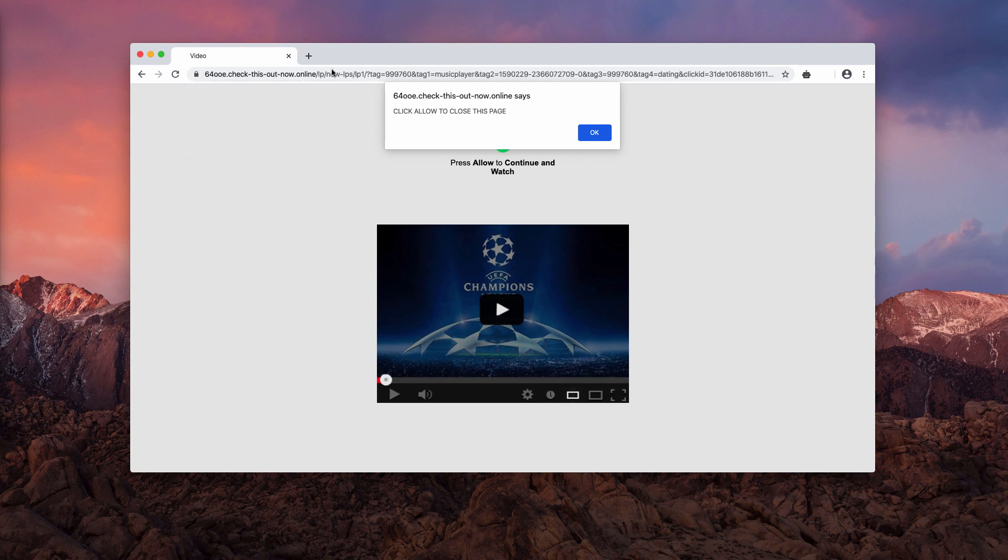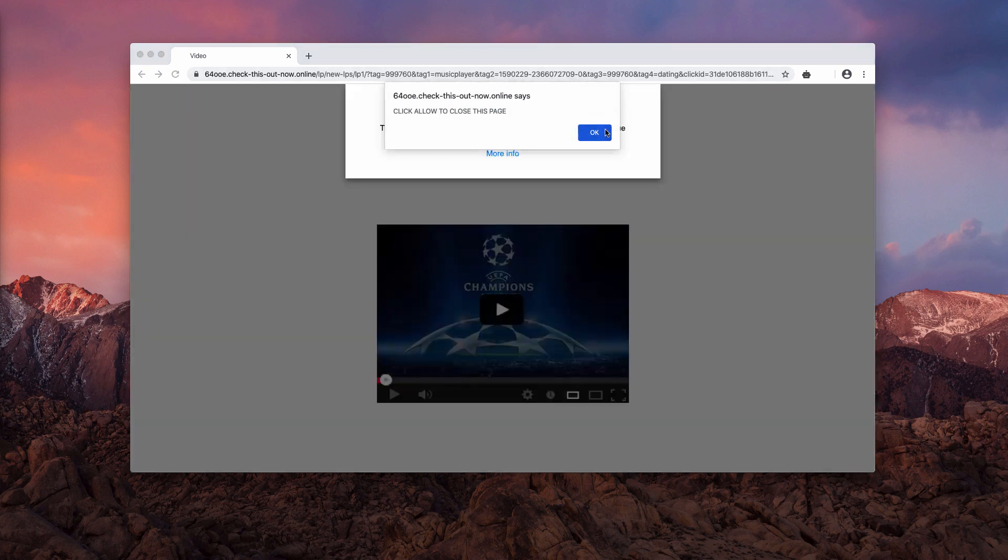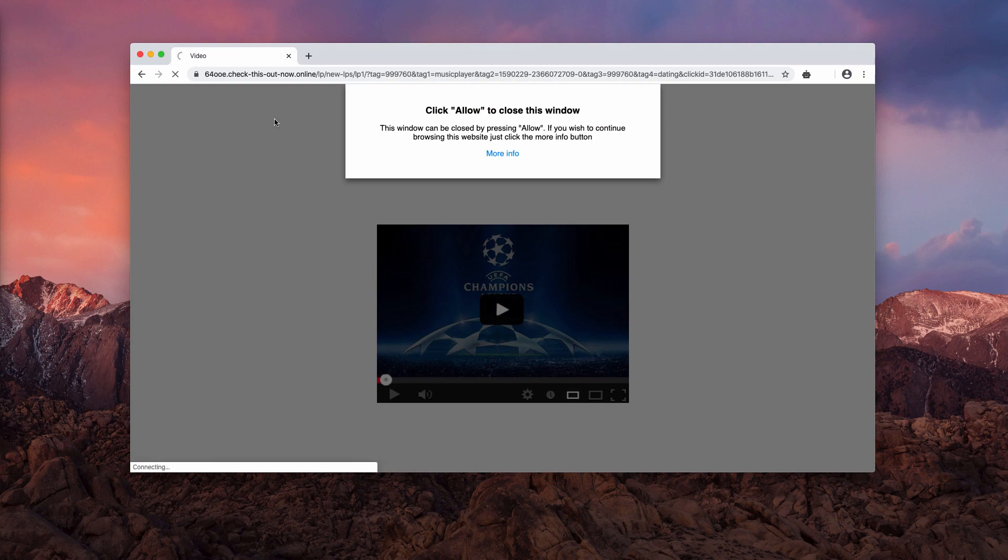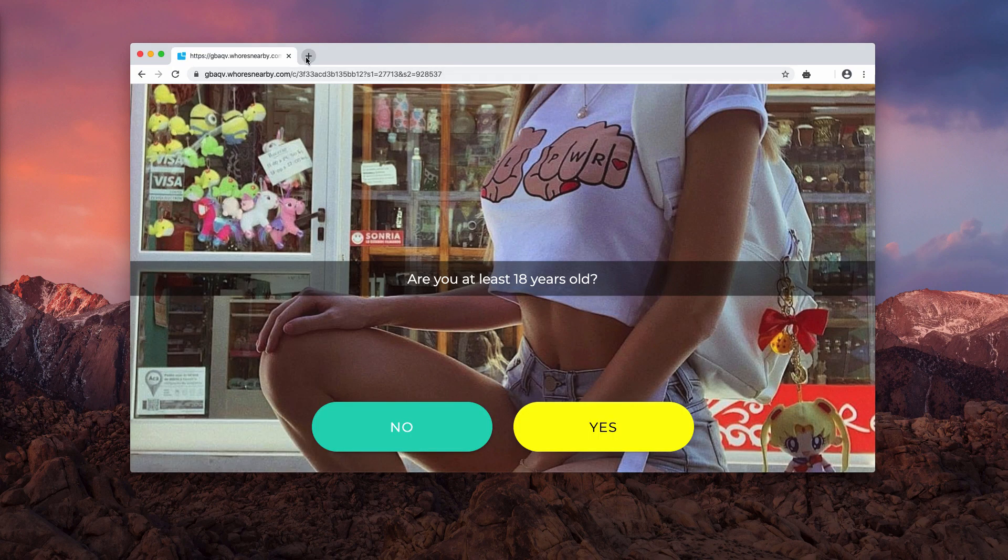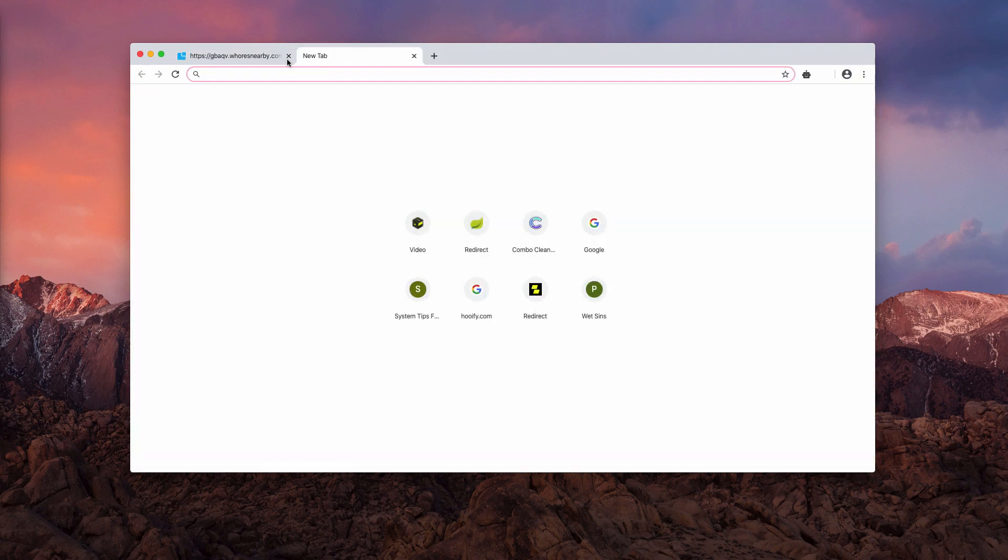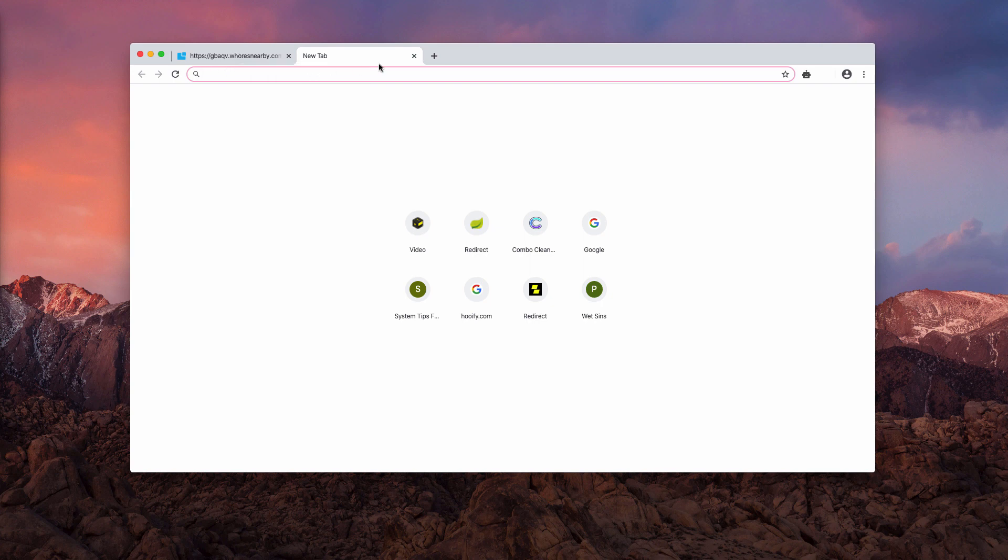That resulted in browser hijacking, so be very careful to stay away from interacting with those pop-ups. As you see, they may also forward you to some dangerous resources. To deactivate them, do the following.